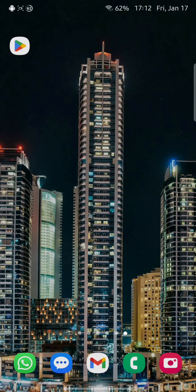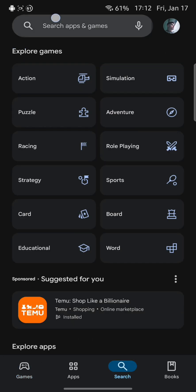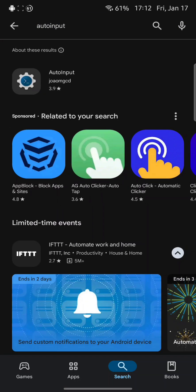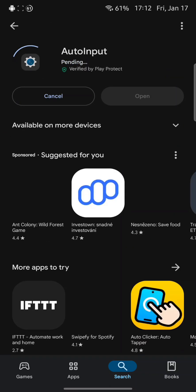So let's first open the Google Play Store. Let's click on the search button and search for AutoInput. It's the first thing that popped up. Let me install it.